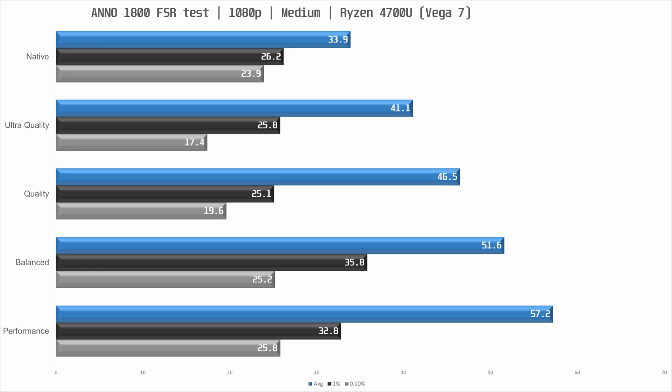Performance settings should be avoided but brings another 11% increase in performance over balanced and we are closing in on 60 frames per second on average but it looks terrible. So there's that.